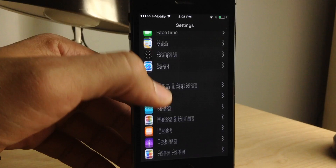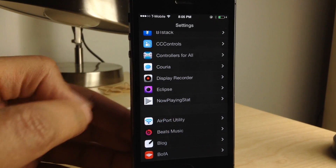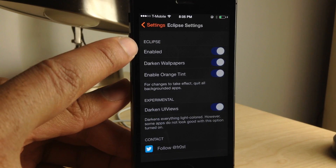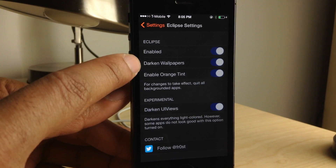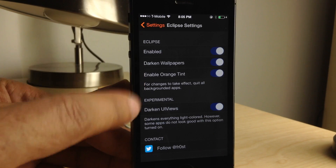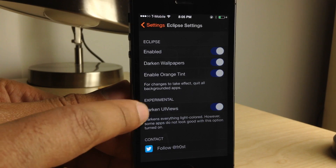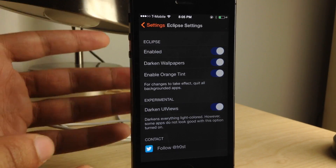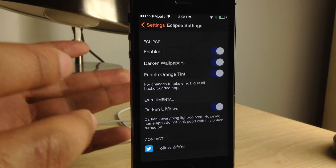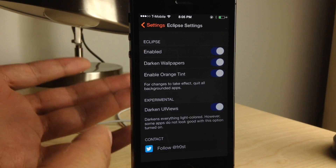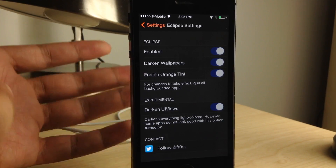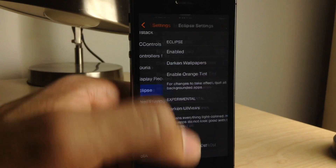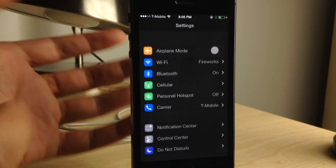This tweak allows you to use your device at nighttime, in the dark, under the covers, wherever you may be. This is Eclipse, ladies and gentlemen. At the top you'll see a kill switch. You have darkened wallpapers, an enabled orange tint, and darkened UI views, which is an experimental mode to add additional darkness to iOS 7. It's a really cool and ambitious jailbreak tweak.